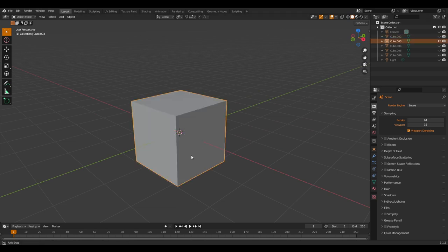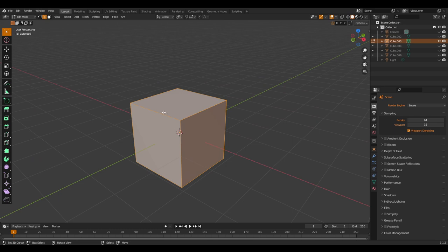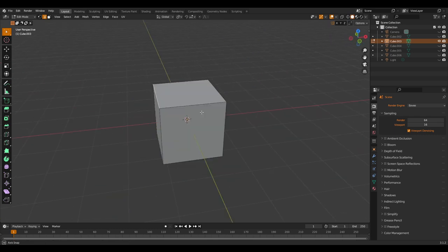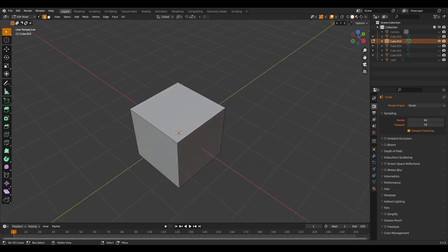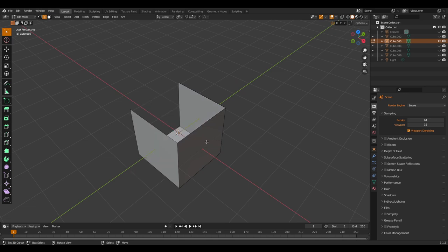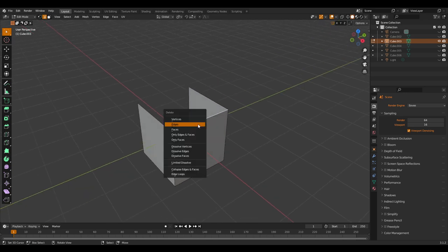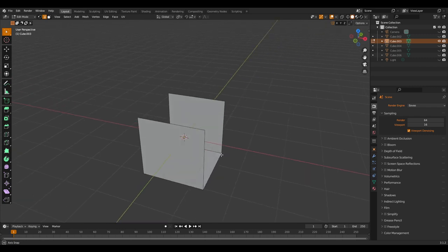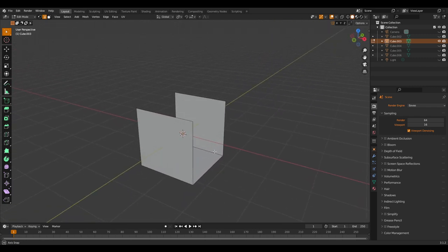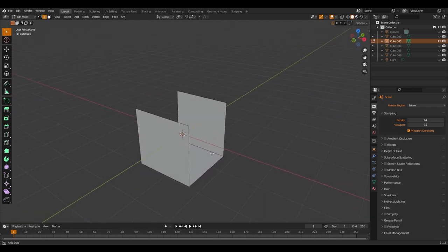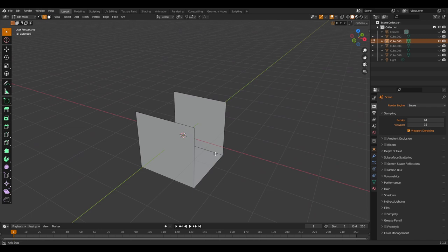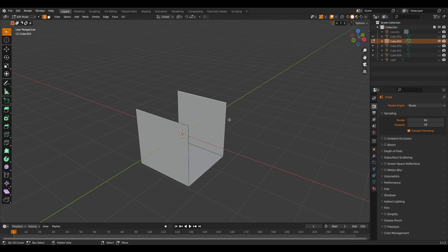Another way: we go to edge select and then select an edge, press X, and delete. Select this, delete edges. We do that multiple times, and then we know that we have the ability to repeat the last operator.